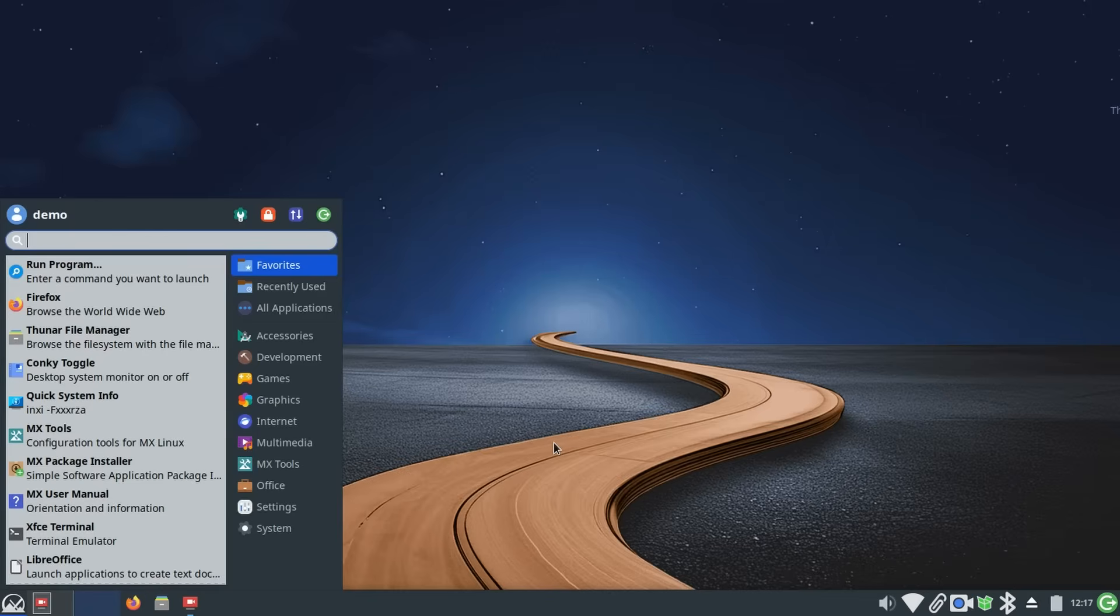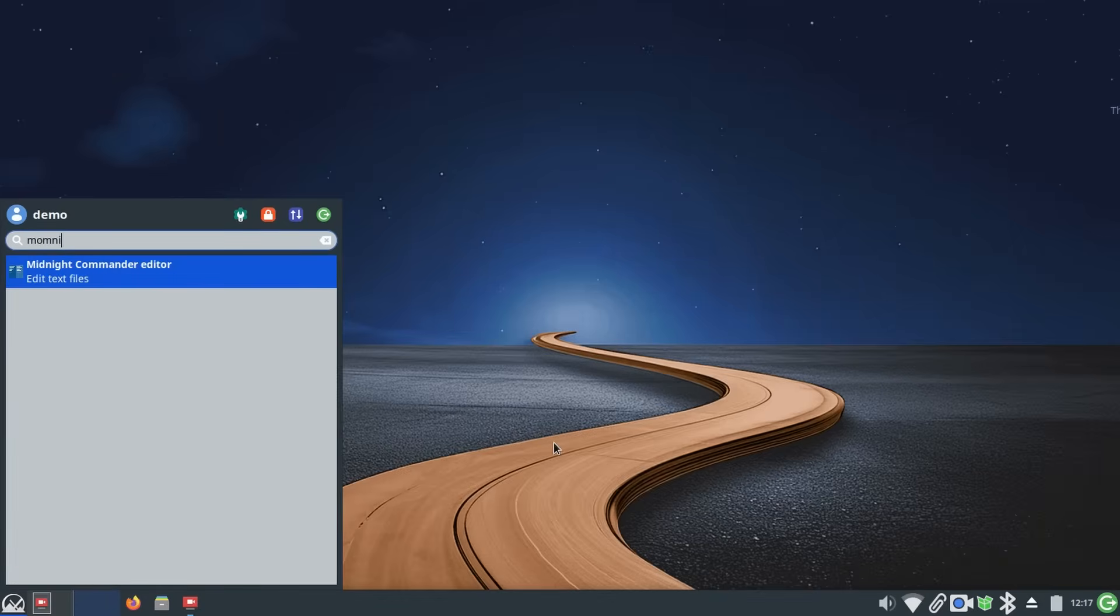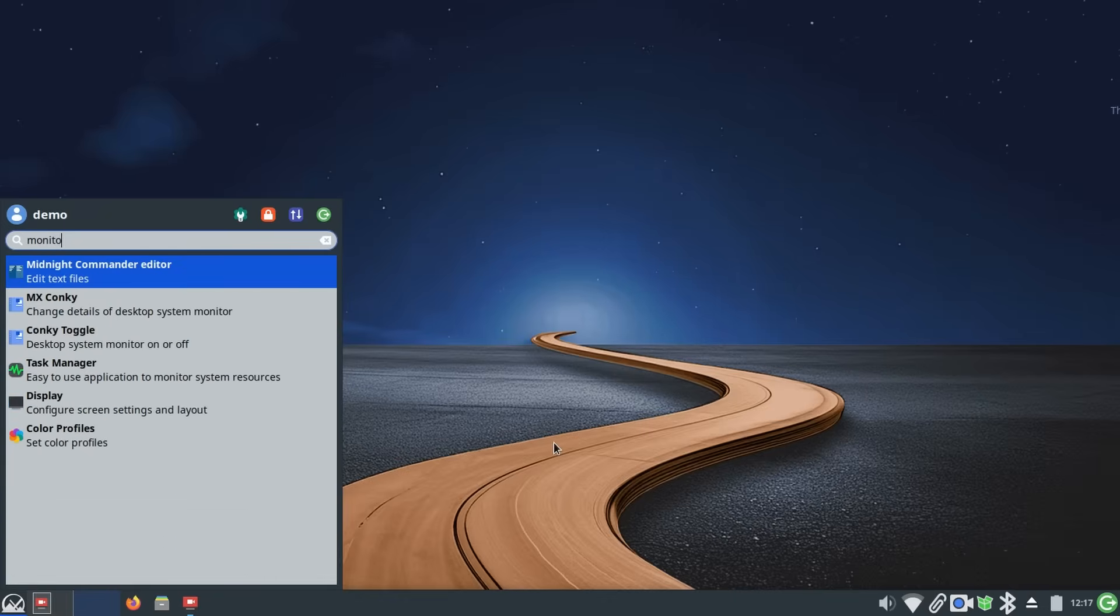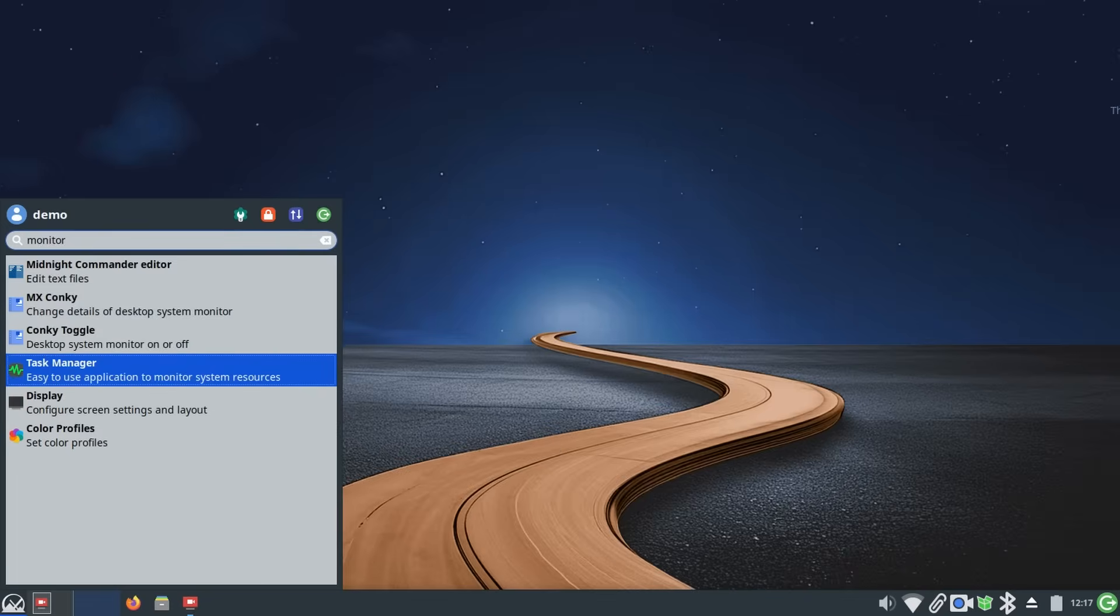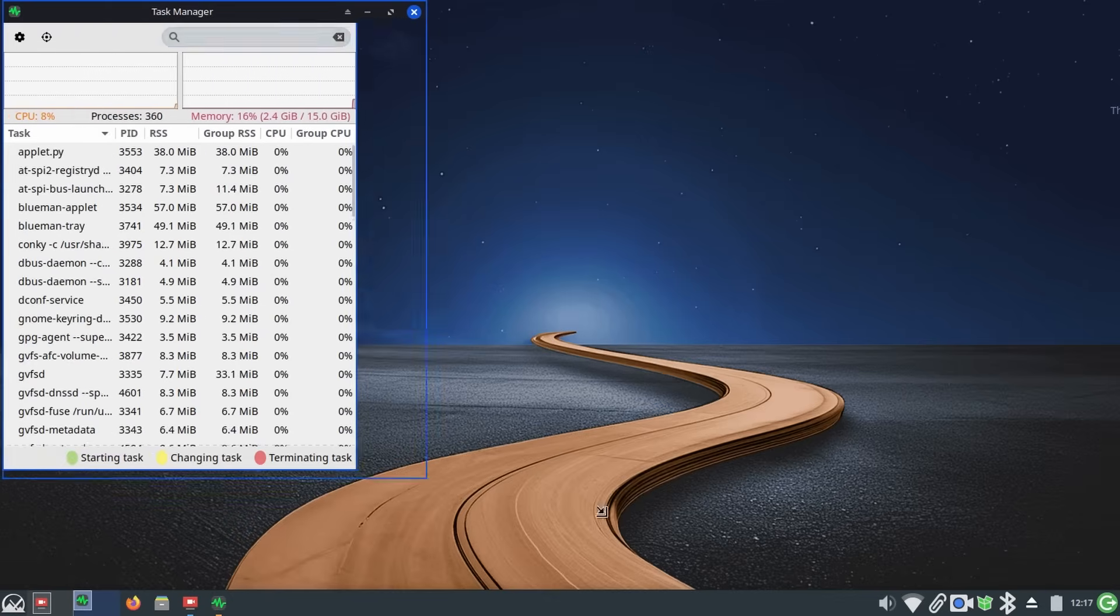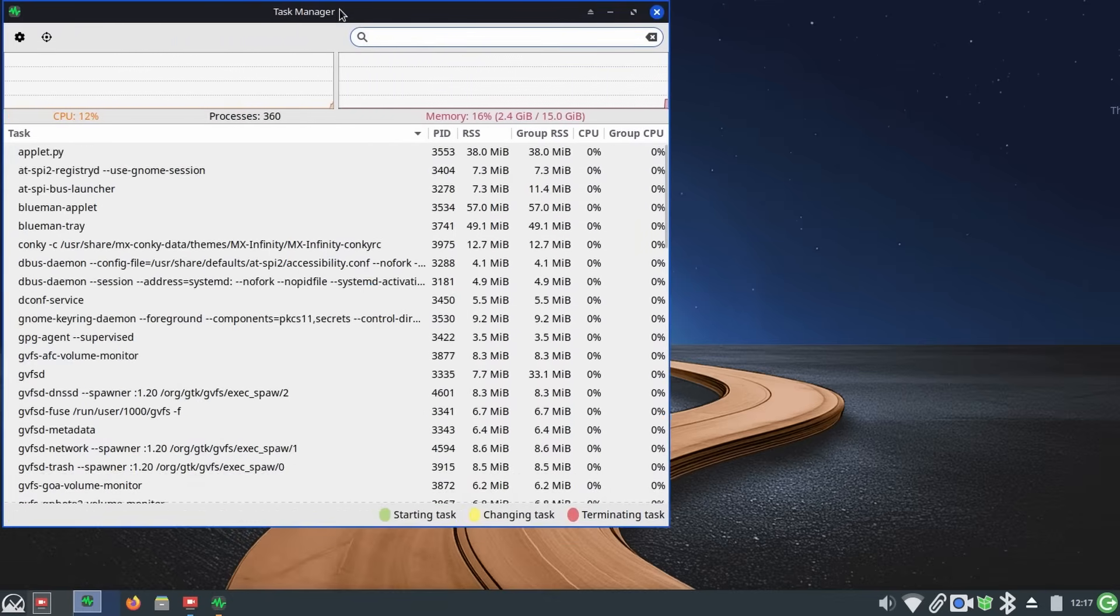The desktop is classic and comfortable. A panel, a menu, a system tray, and window controls exactly where you expect them. You click the menu, launch apps, arrange windows, and get to work. It's straightforward, it's friendly, and it's easy to live in day to day.